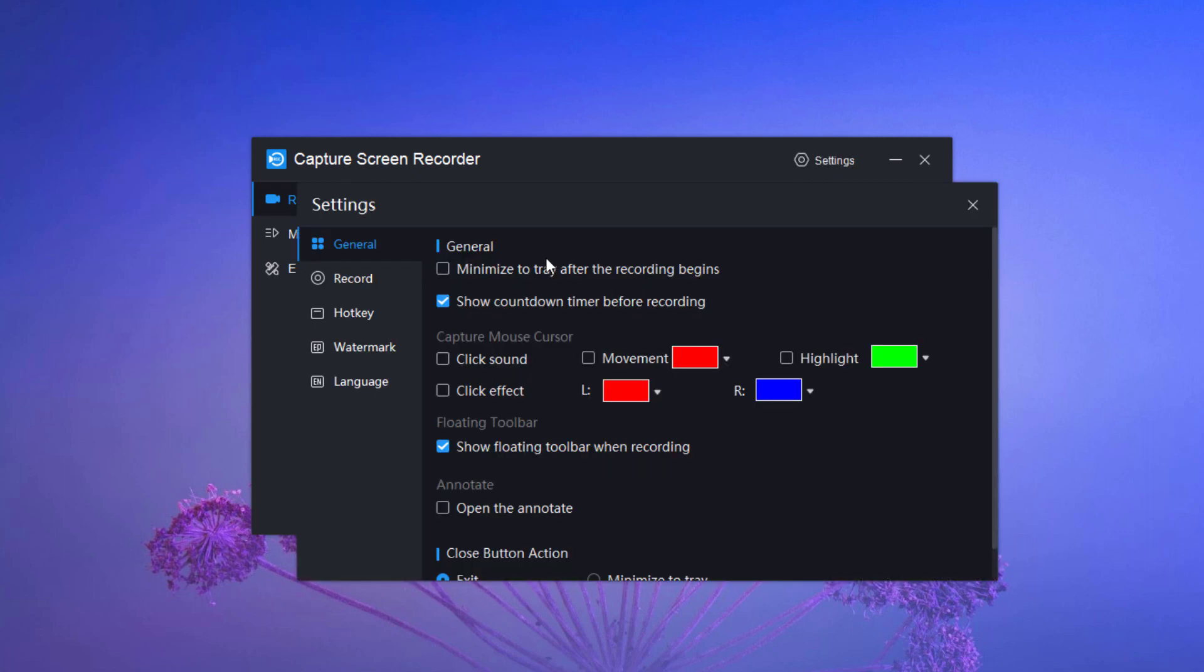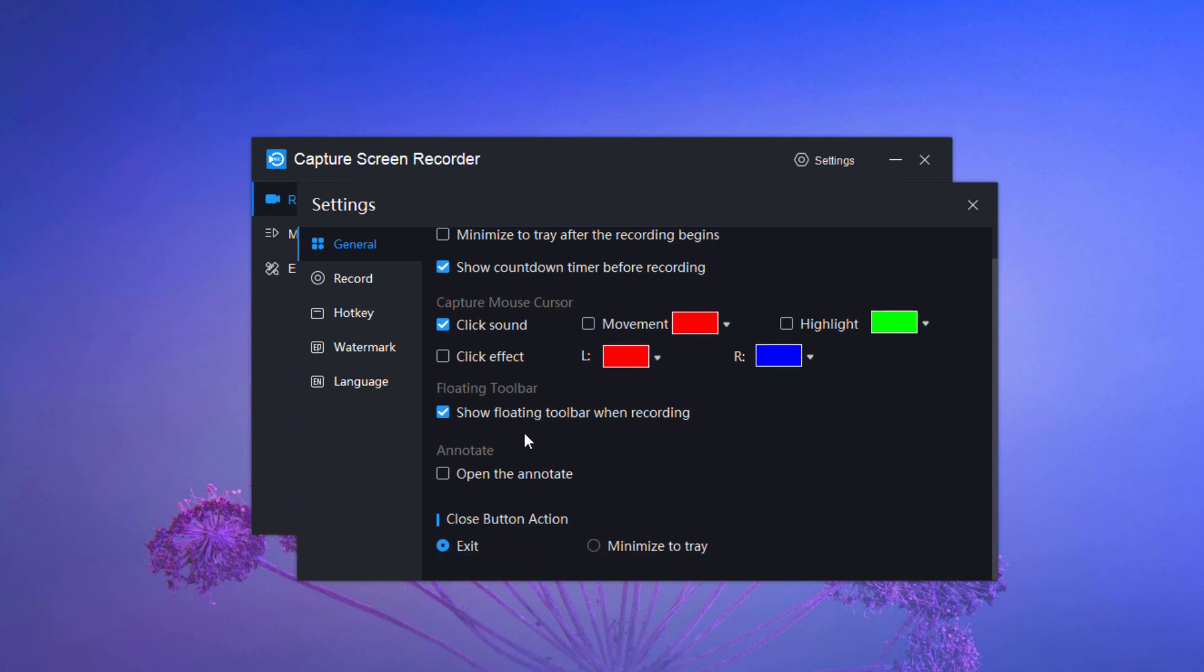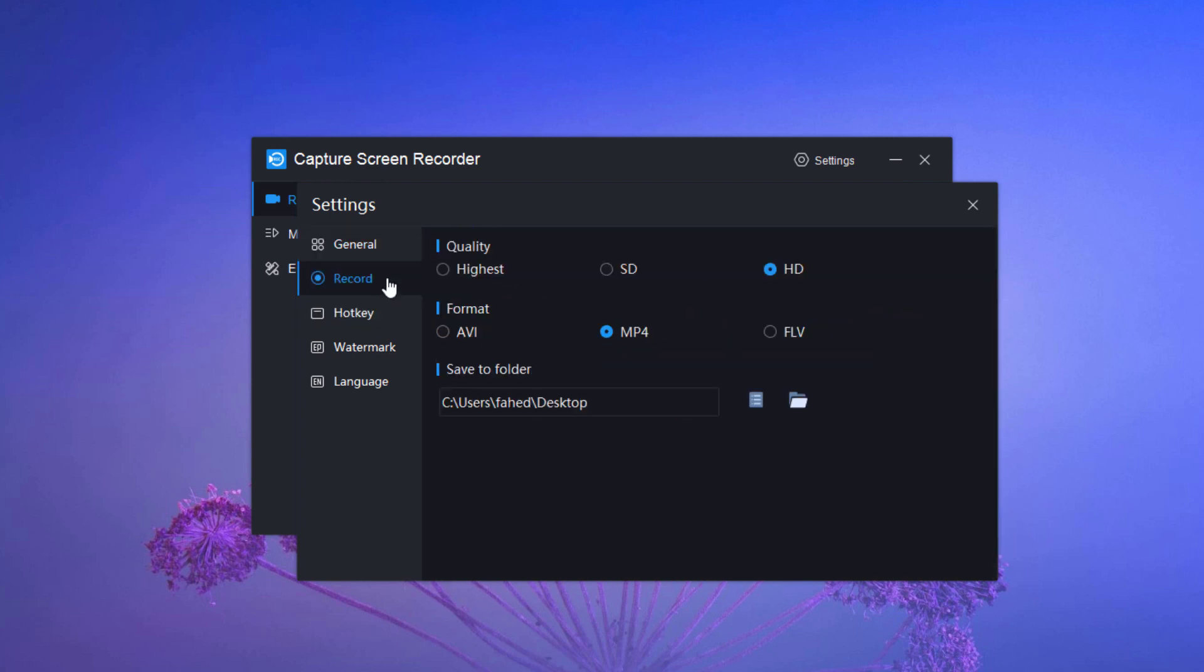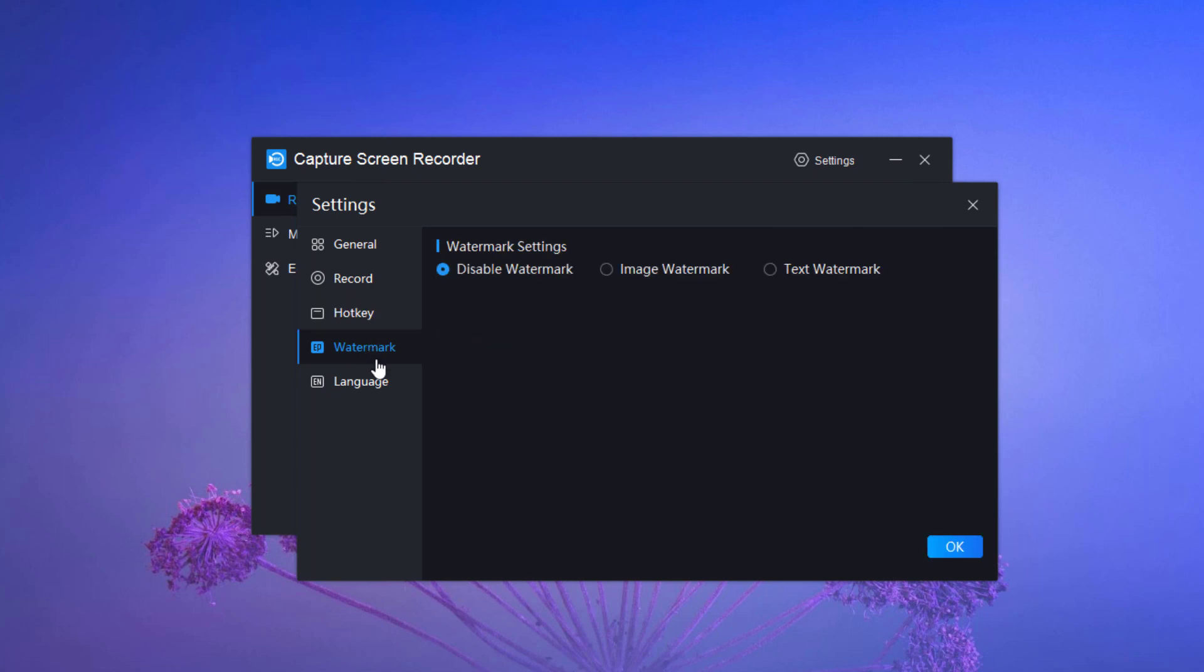Here are some options which you can select according to your need. You can minimize the tray after recording begins or you can enable the mouse click sound or click effect with different colors. Here are some recording options, hotkeys, watermark. You can add watermark to your videos and language option.